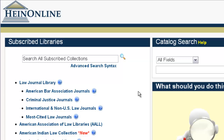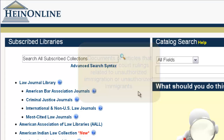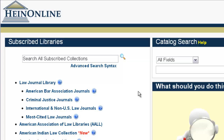So we're going to look at a real example to illustrate just how you would construct such a search in HeinOnline. Let's say we want to find documents or articles that discuss any court rulings related to unauthorized immigration or unauthorized immigrants. We want to do a proximity search for our keywords — unauthorized, immigrants, and court — all within a proximity of 10 of each other.